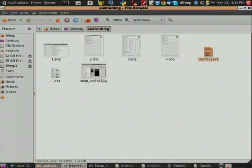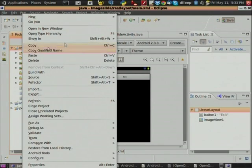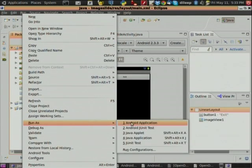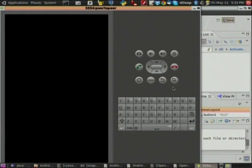Now let us execute the project — run as Android application. This is a small image slideshow. It will take time to load, similar to when our Android mobile is switched off and we switch it on — it takes a similar amount of time.